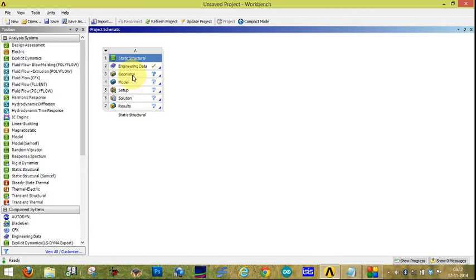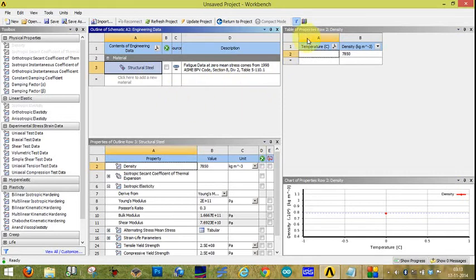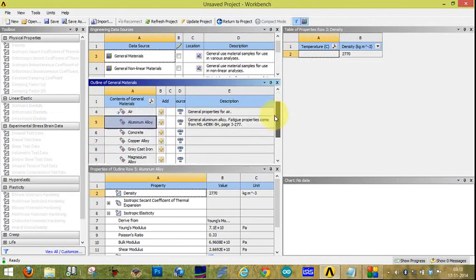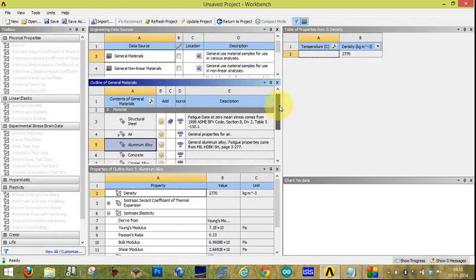First of all, select Engineering Data. By default, structural steel is given. If we do not add any extra material, it will automatically select structural steel. If we want to add any other material, we have to go to Engineering Data Sources. All the materials are available there — it is a library of ANSYS.